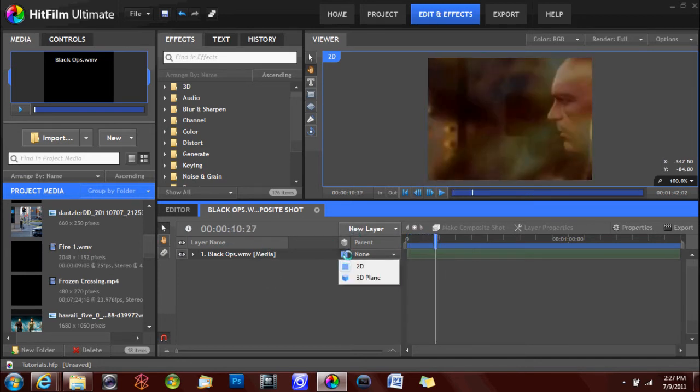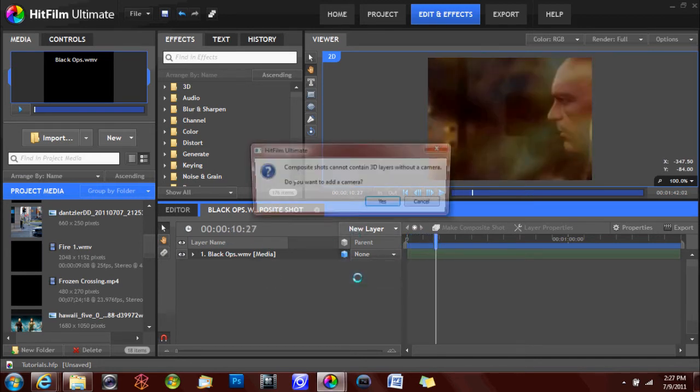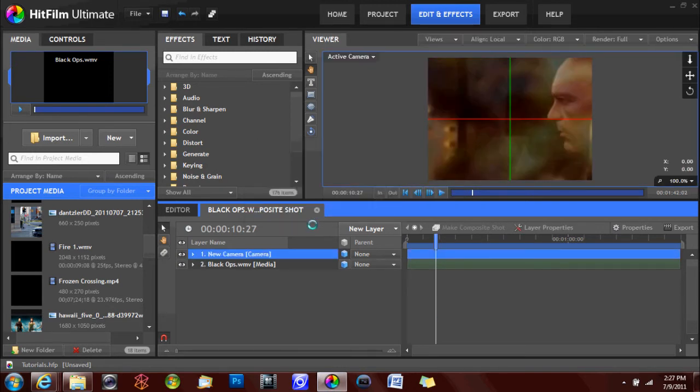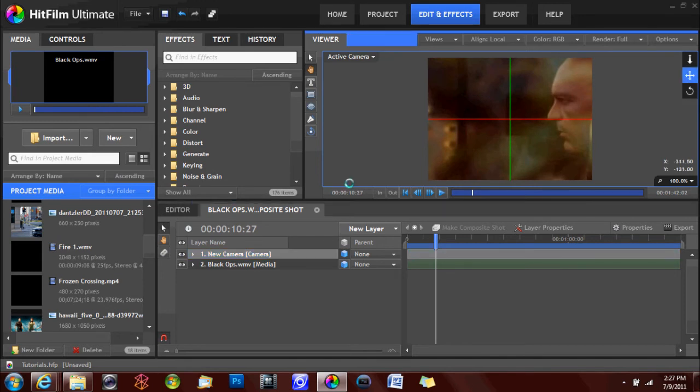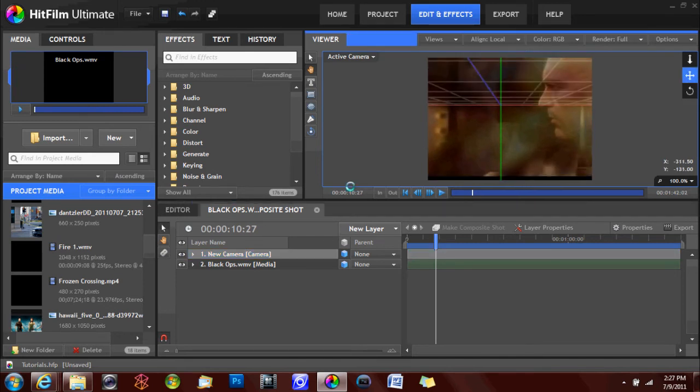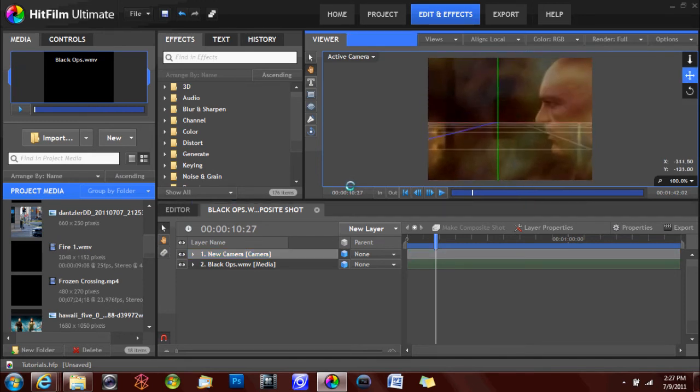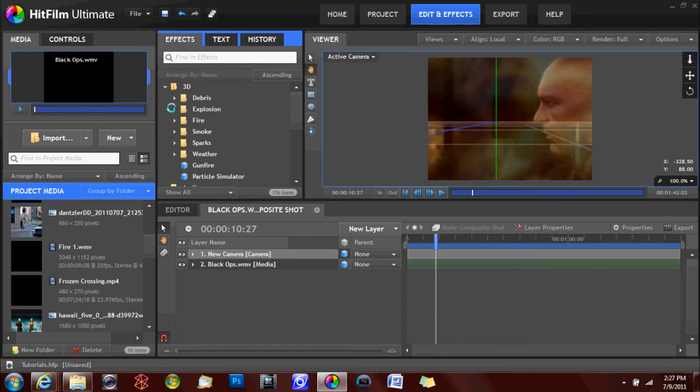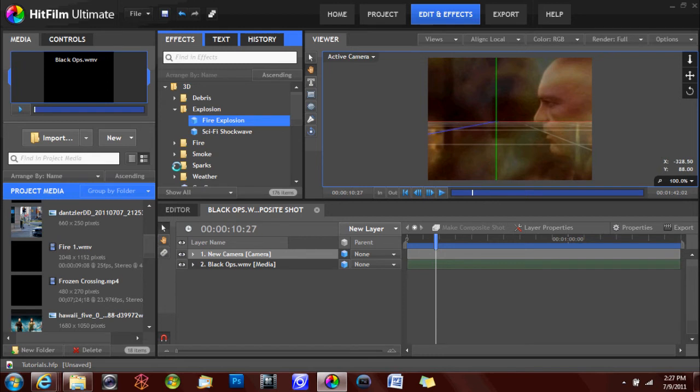But then you can go ahead and you can add a 3D plane to add 3D effects. You need to create a 3D camera, which it'll do automatically. And then you can move your footage around like that. You can see the 3D kind of thing. You can go under 3D effects and you can add an explosion or some procedural fire. And there's a lot of really cool things you can do.